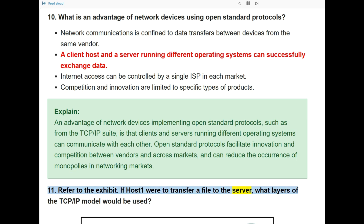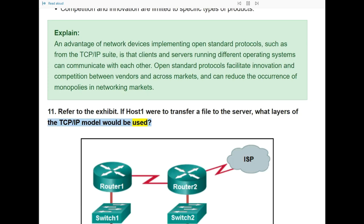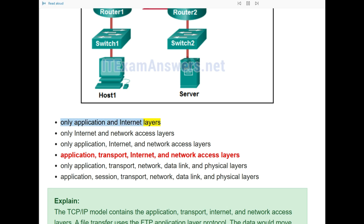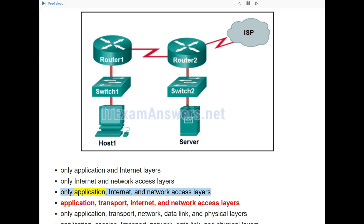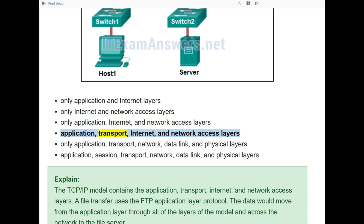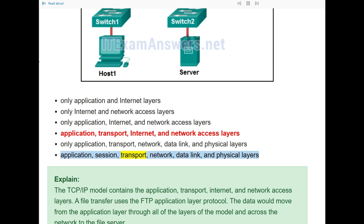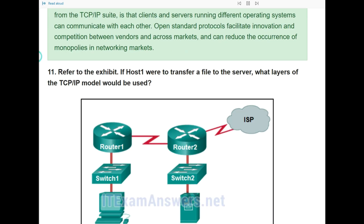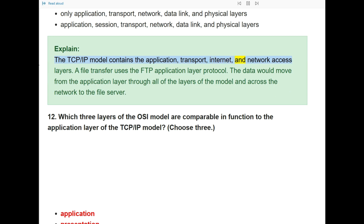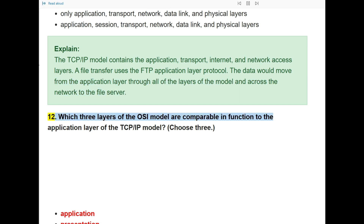Question 11: Refer to the exhibit. If Host 1 were to transfer a file to the server, what layers of the TCP/IP model would be used? The answer is: application, transport, internet, and network access layers. A file transfer uses the FTP application layer protocol. The data would move from the application layer through all layers of the TCP/IP model and across the network to the file server.